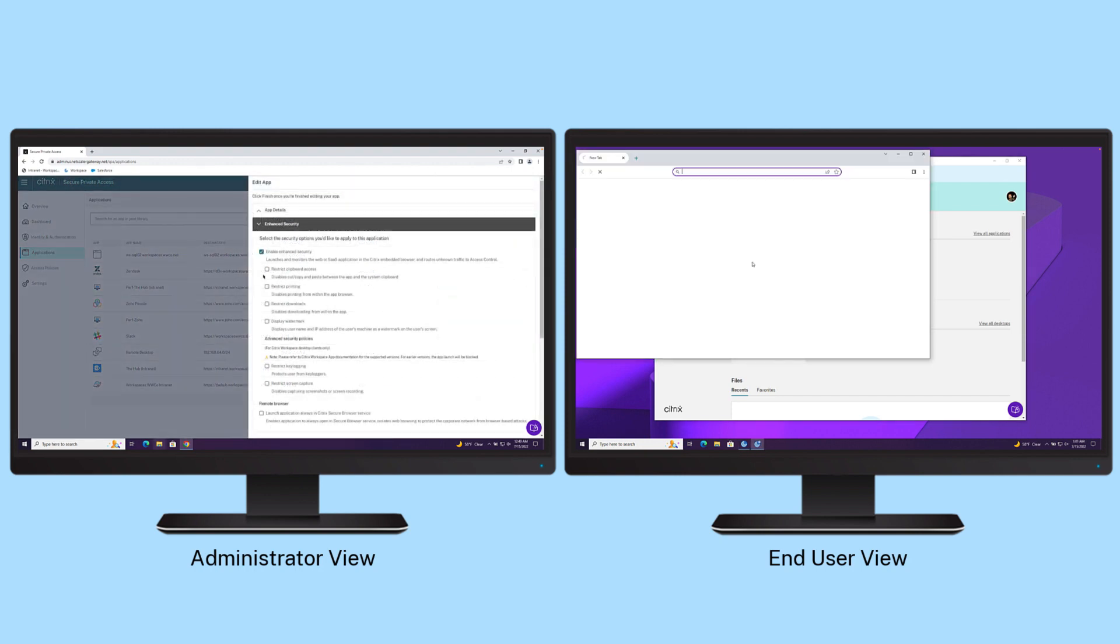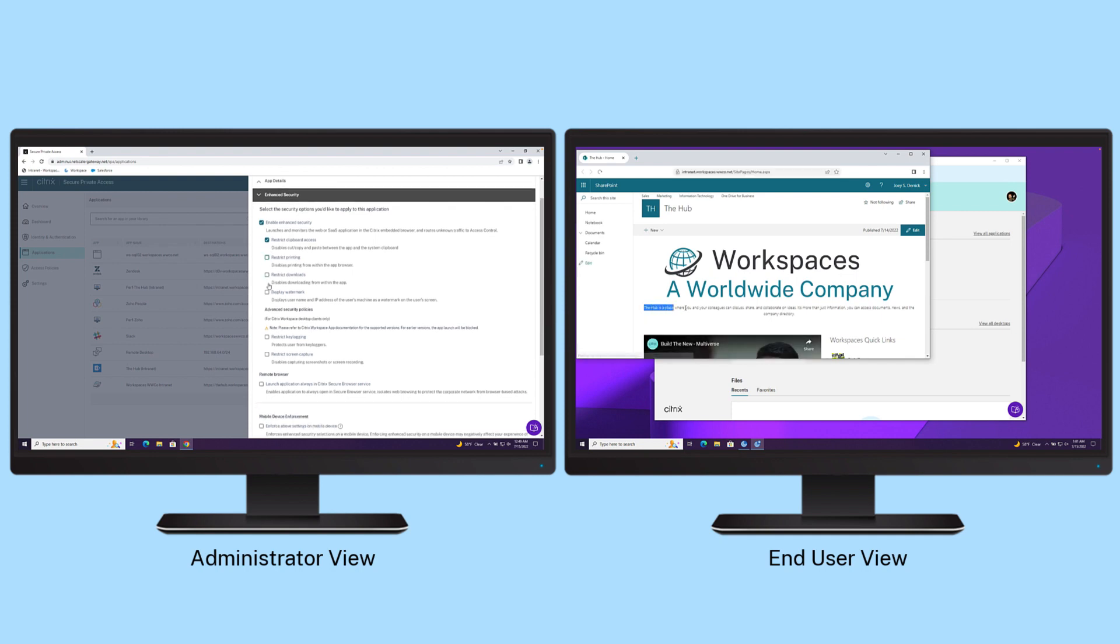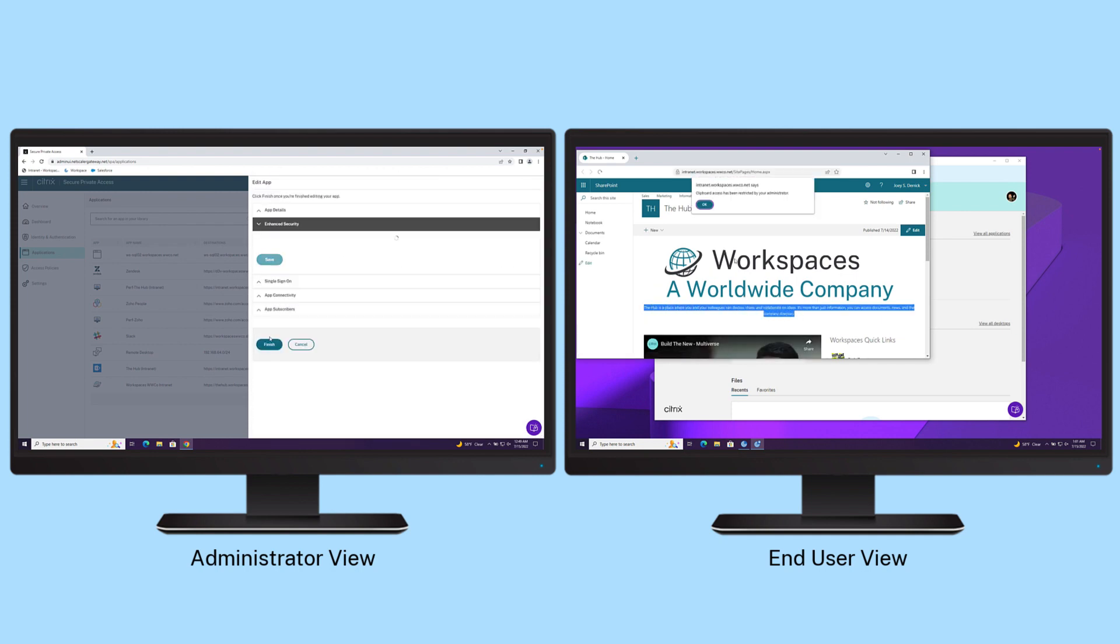When clipboard access is restricted, users are unable to copy and paste content from the protected app to the local endpoint.